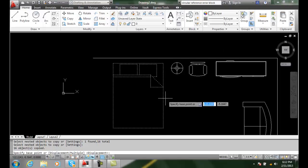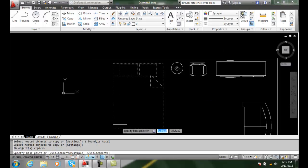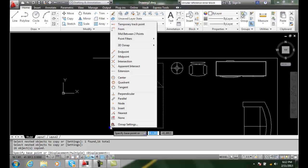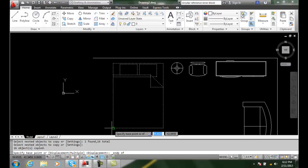I can actually come in and say I want the base point to be here at the lower left hand corner.